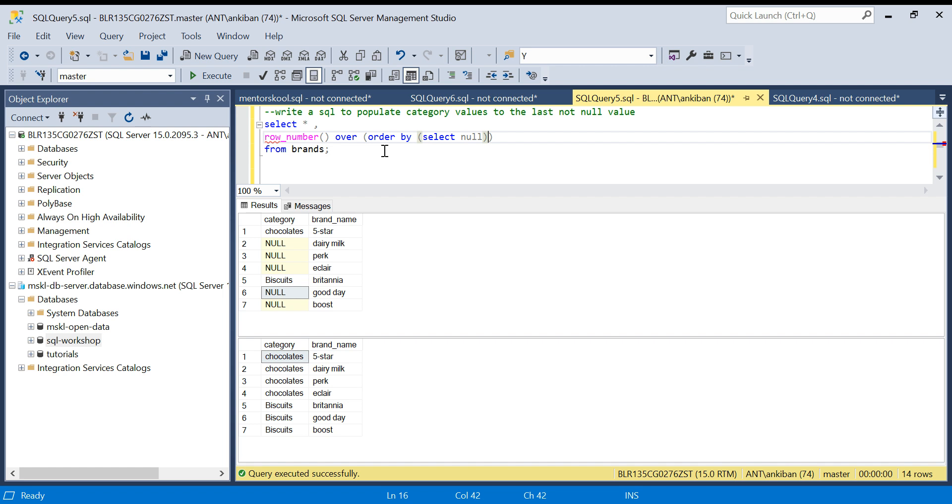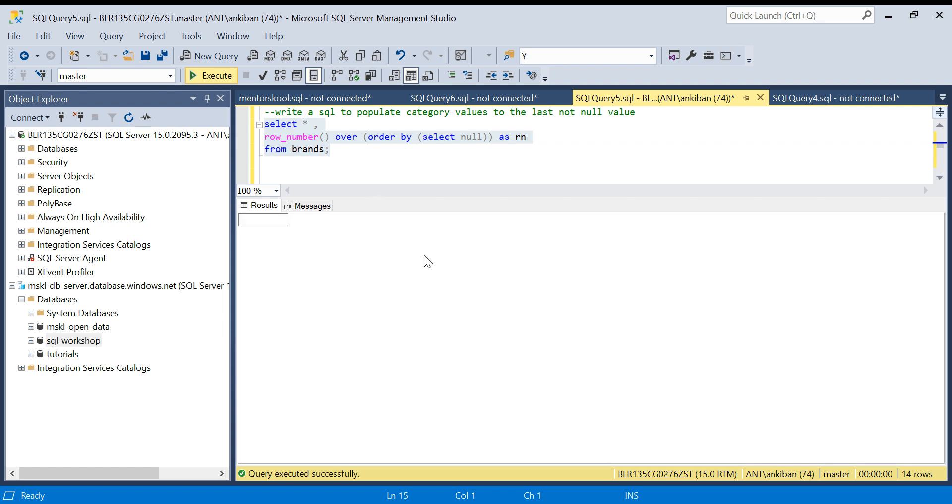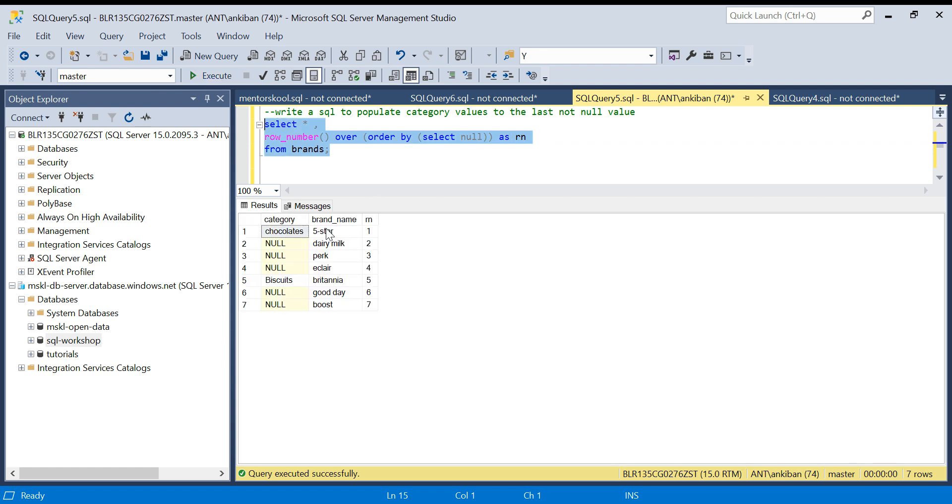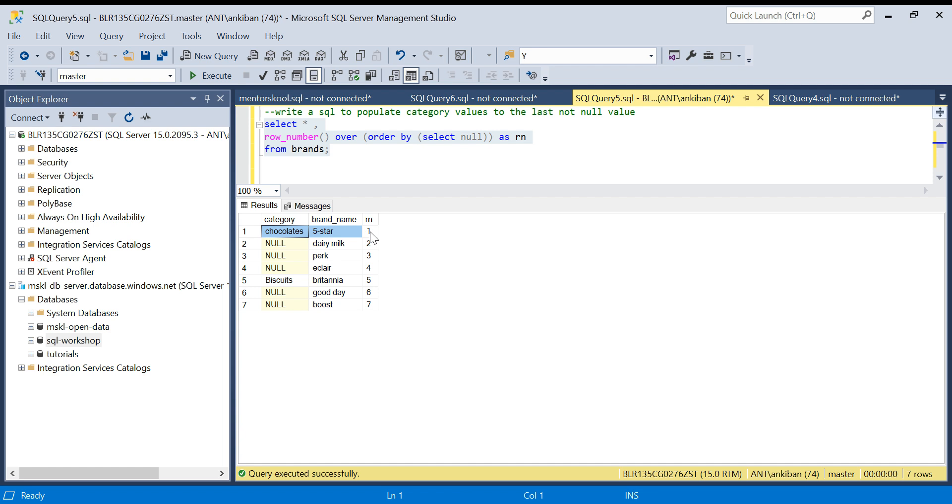This is a trick: ORDER BY SELECT NULL. Let's see what it will do. I'm going to run this. What it has done is it has generated row number from one to seven in the same order.